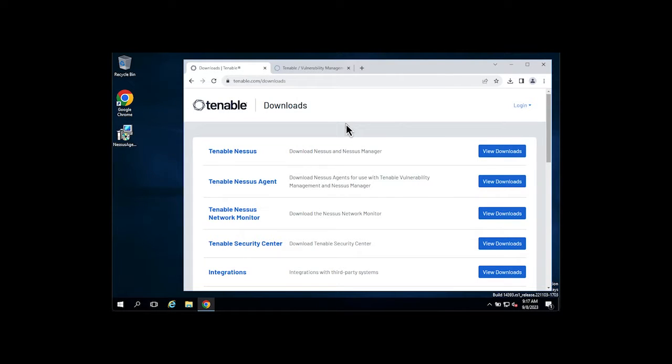Hi everybody and thanks for tuning in. Today we're going to walk through installing a Tenable Nessus Agent on a Windows Server machine.